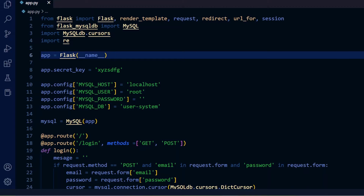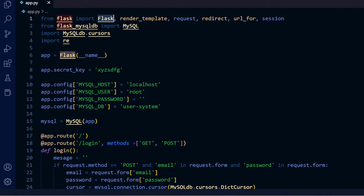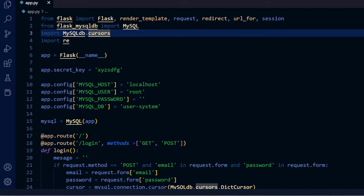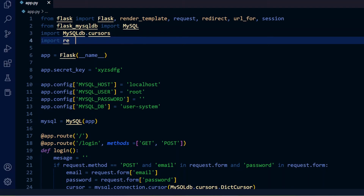In app.py, we are importing the Flask module. When you start developing, you need to install Flask first. We are importing functions like render_template, request, redirect, url_for, and session. We are also importing Flask-MySQLdb to interact with the MySQL database, as well as the MySQLdb cursor and the 're' module for handling regular expressions.